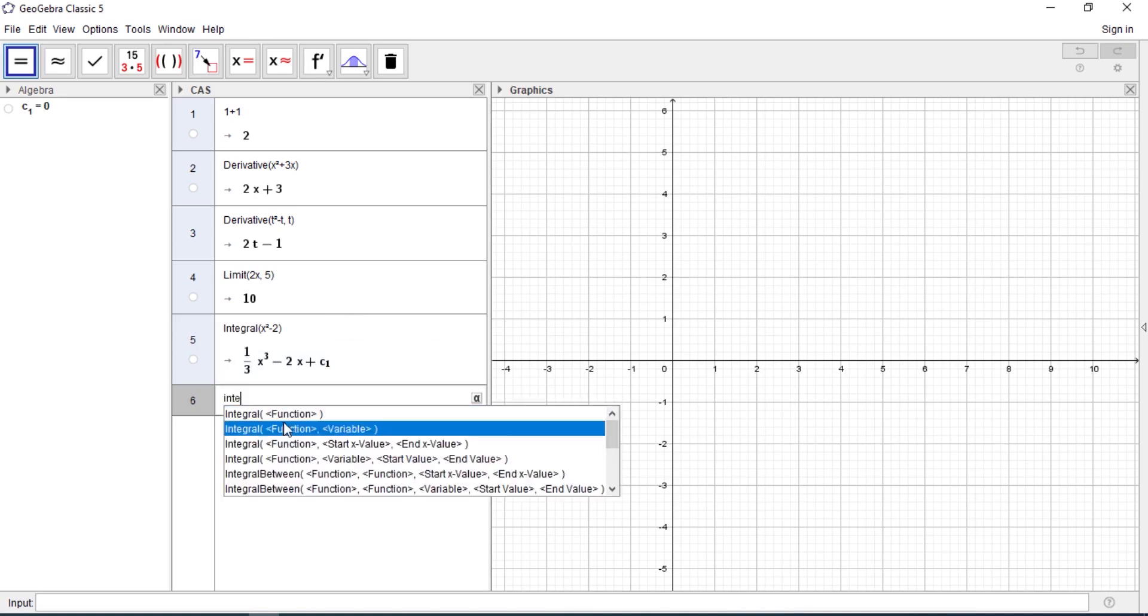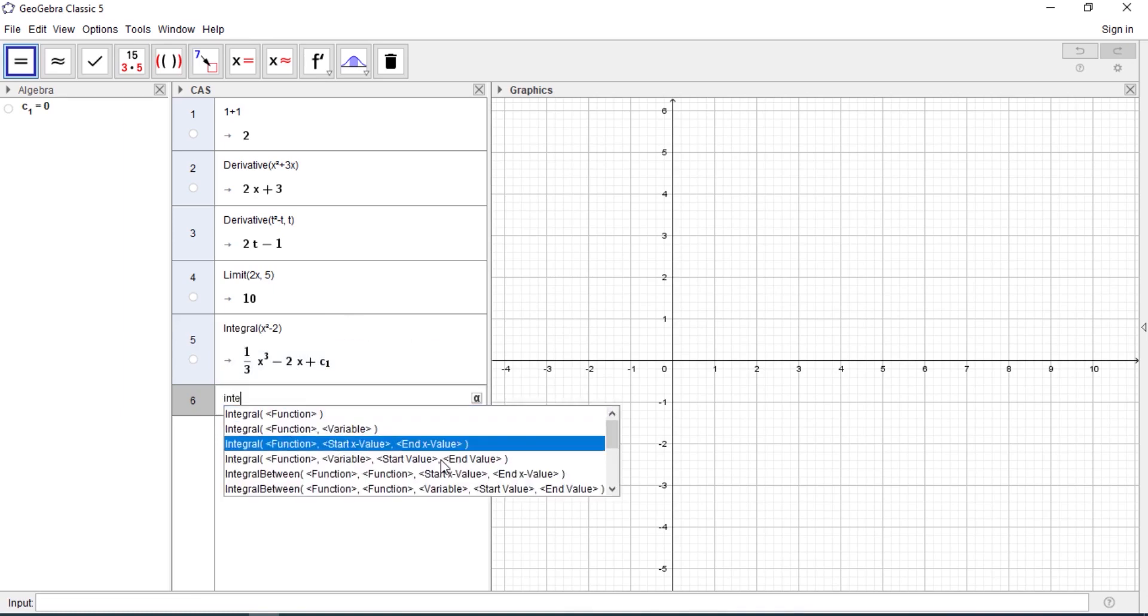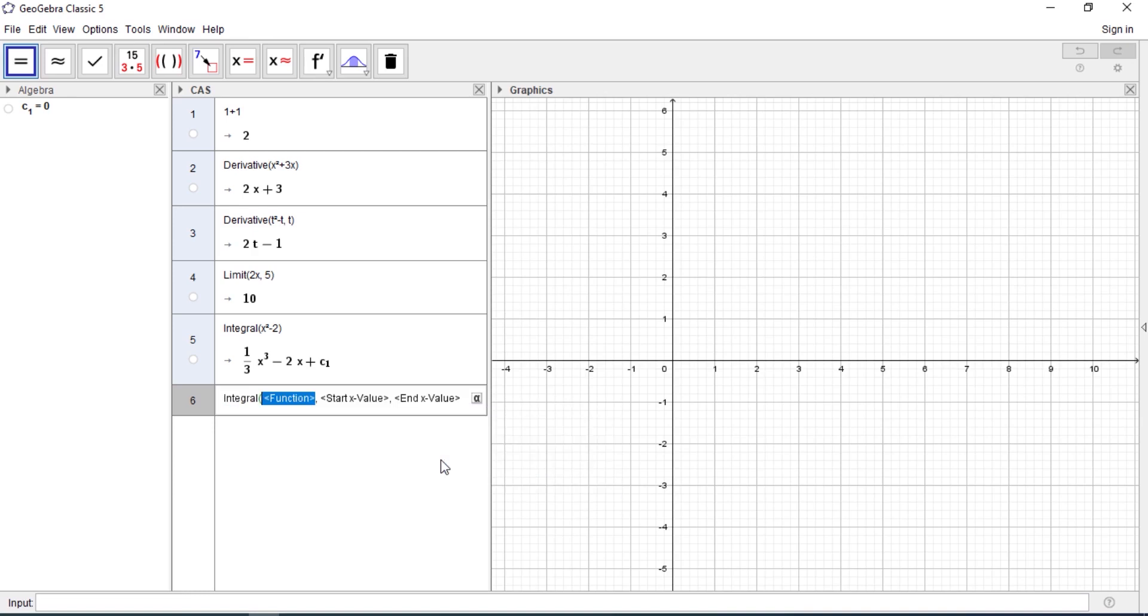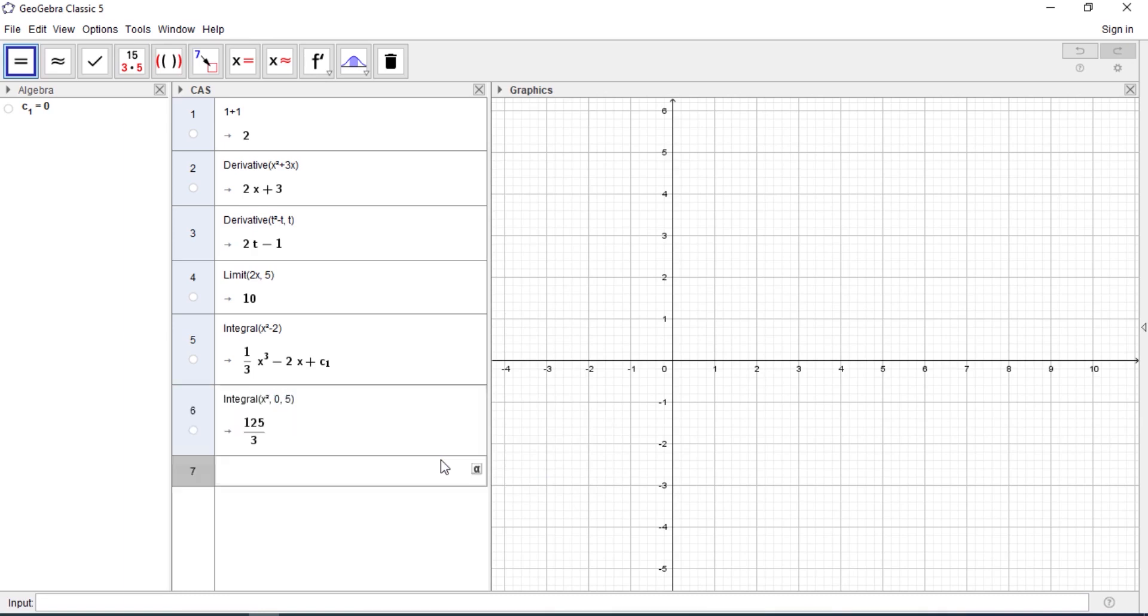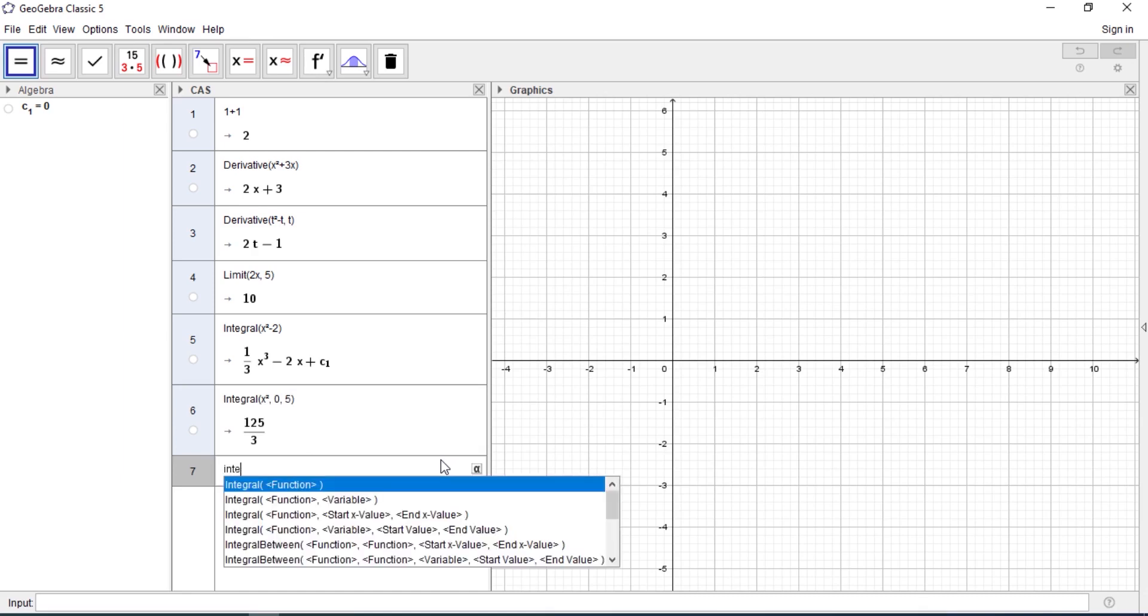You can type x squared and it's written from zero to five. You can see that. We can actually type integral for definite integrals as well.